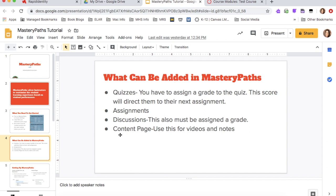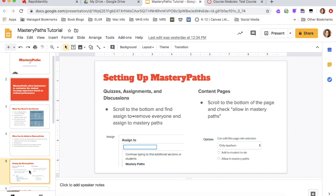So make sure you keep that in mind when you're setting all of this up, just because you give it a grade doesn't mean it's going into the grade book for the students to see. It just by giving it a grade, it allows that student to move on to the next path in their mastery paths.